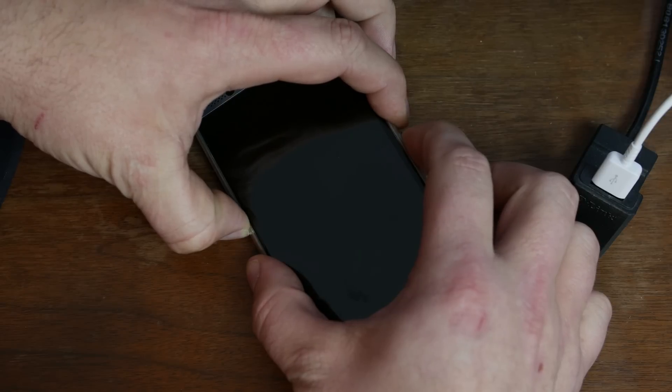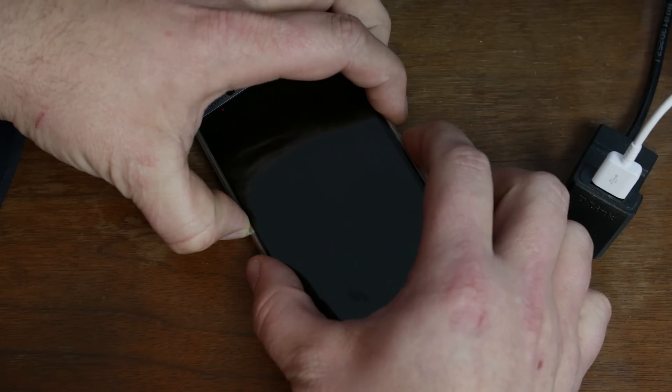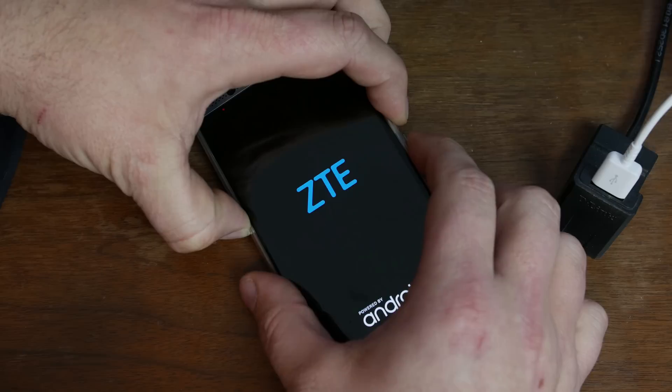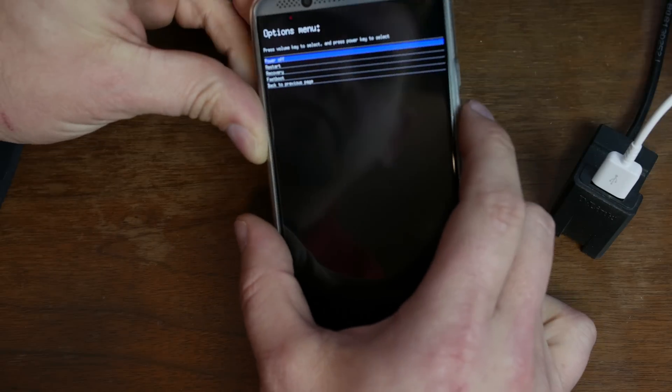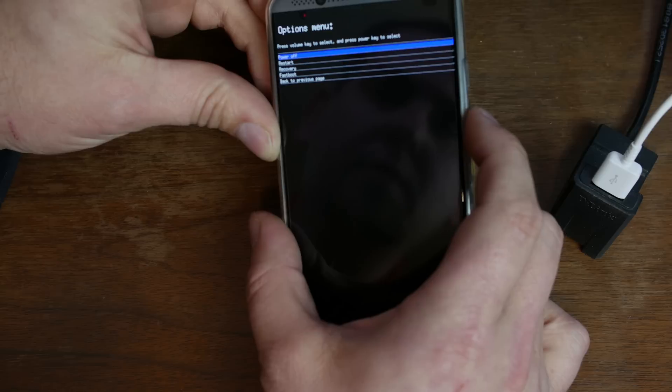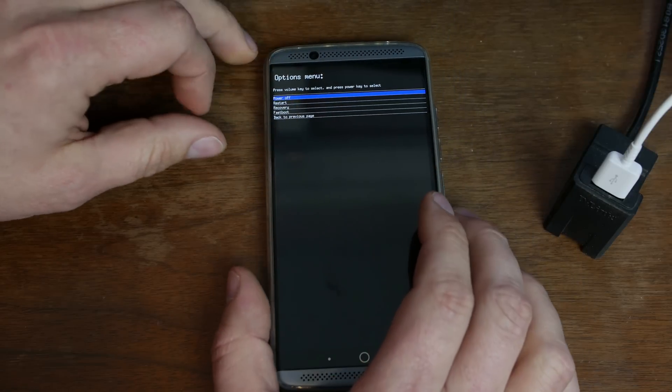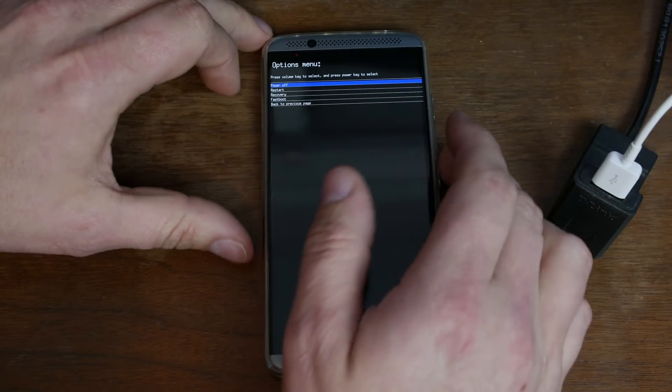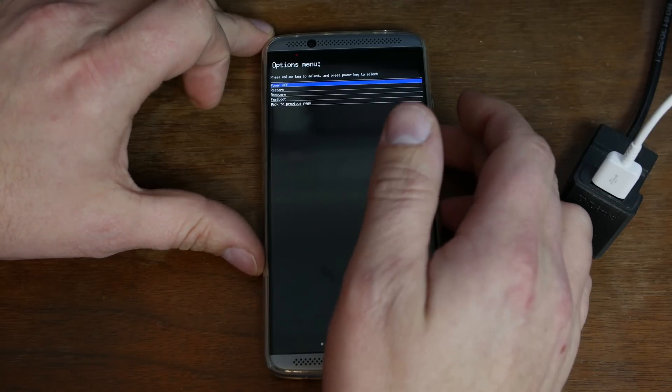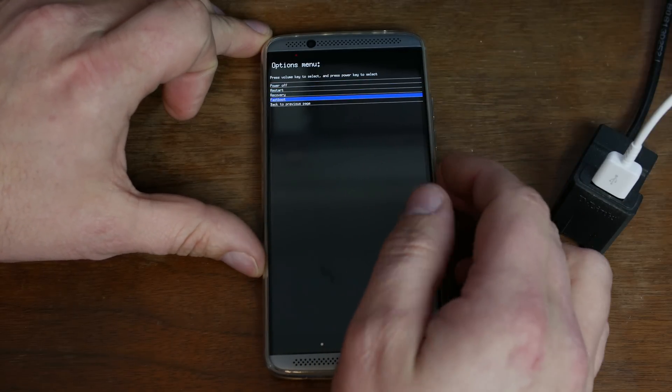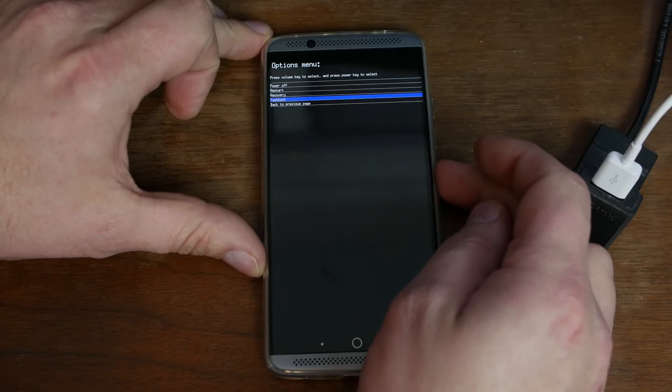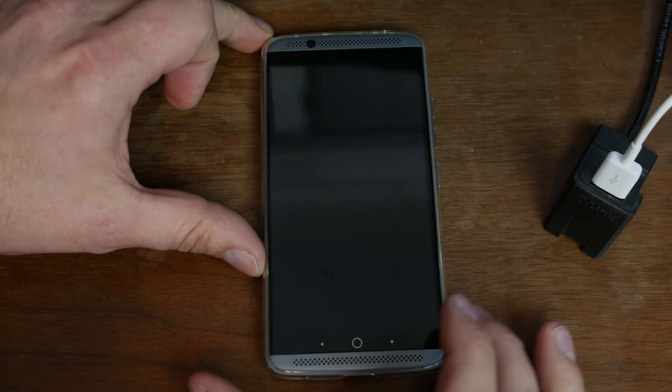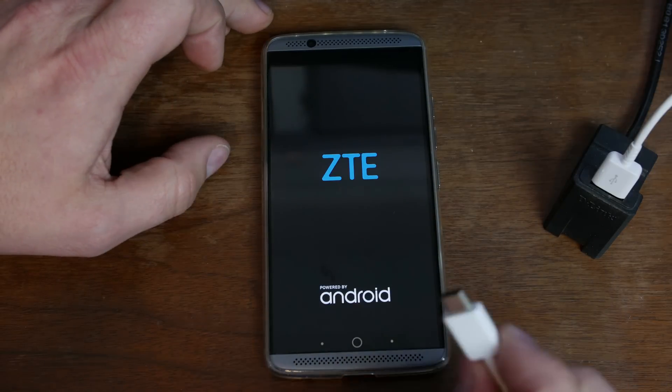It just takes a second. So there you go. You can see that the device up here has a bunch of options. It says options menu. We're just going to go down here to where it says fast boot and hit power to select fast boot. And this is going to put us into fast boot.